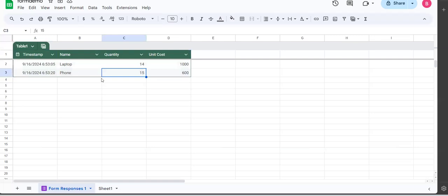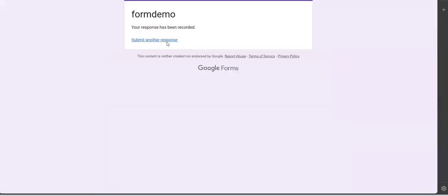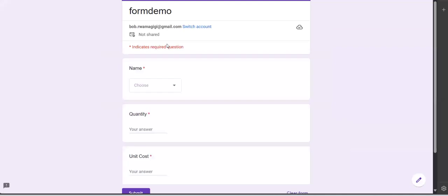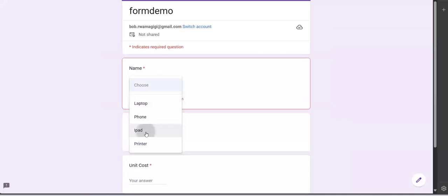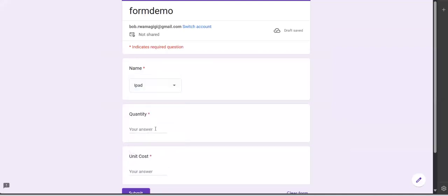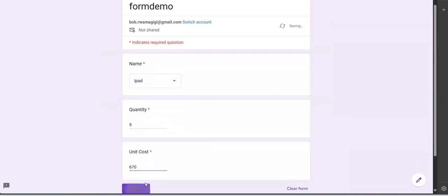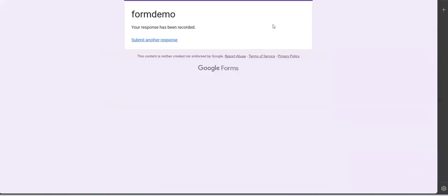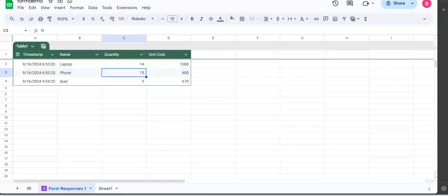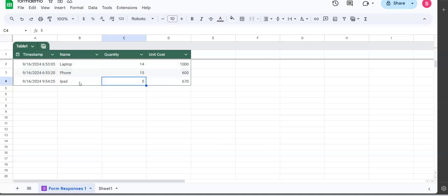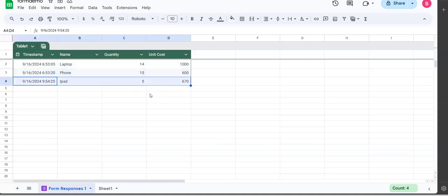So with this table, does my form still work? That's what we're going to answer. So to answer that, let's test it out. We're going to submit another response there. This time I'm going to select iPad, we have five of them, and each is at 67 dollars. That's our form there. iPad is added like so. So my table is working - that is great.